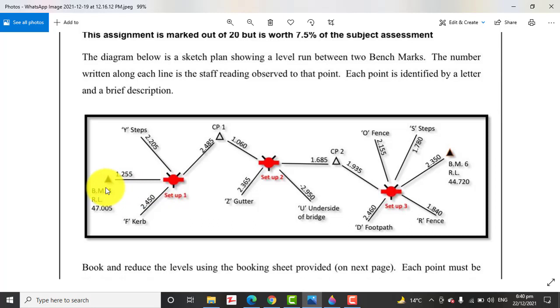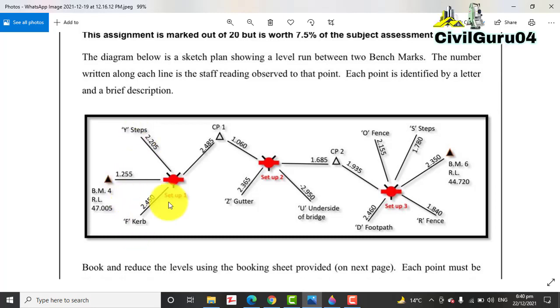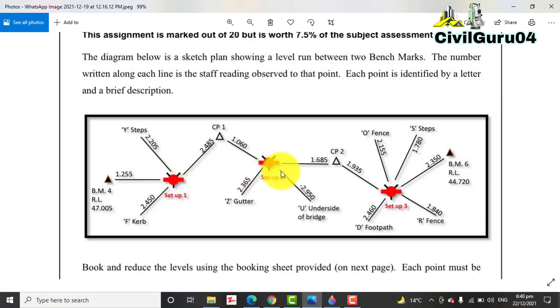When we set the auto level on setup 1, we take backsight on the BM4, and then intermediate sight on Y step and F curve, then go for the CP1 as foresight.